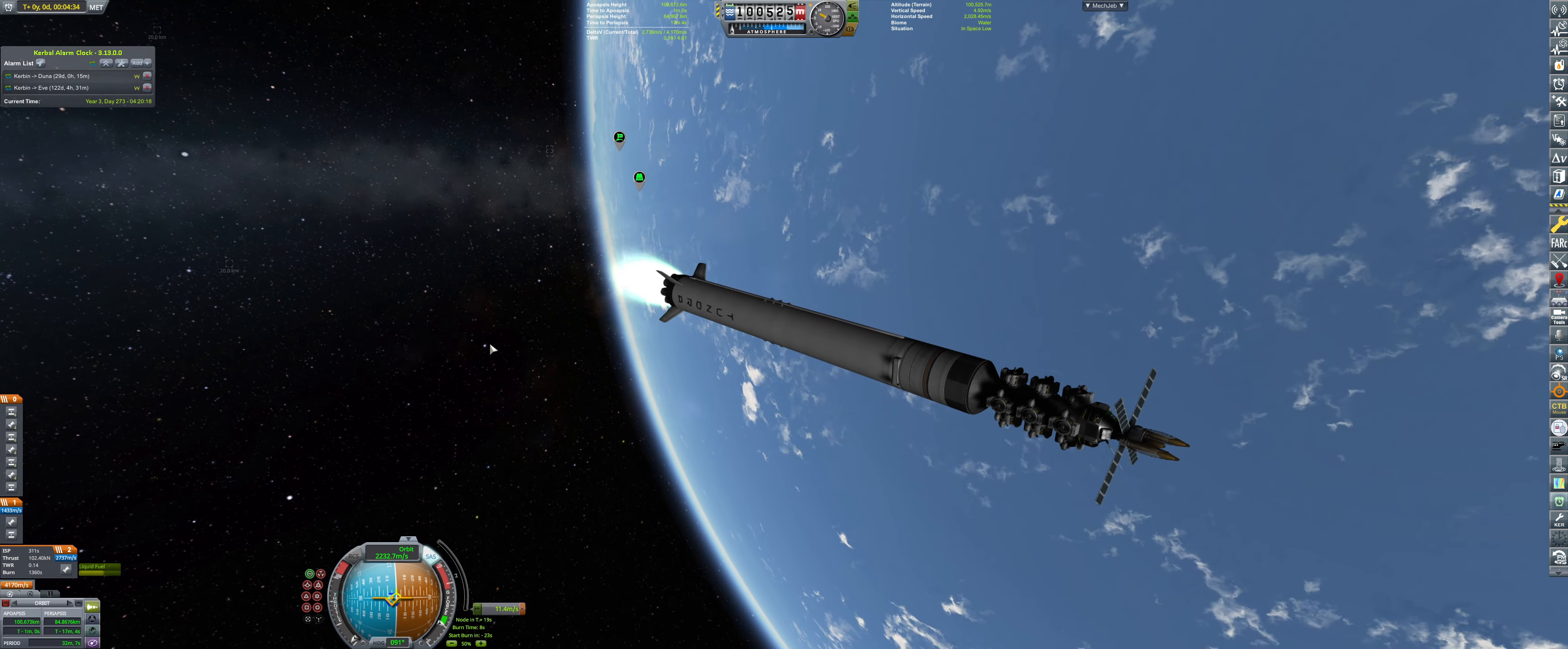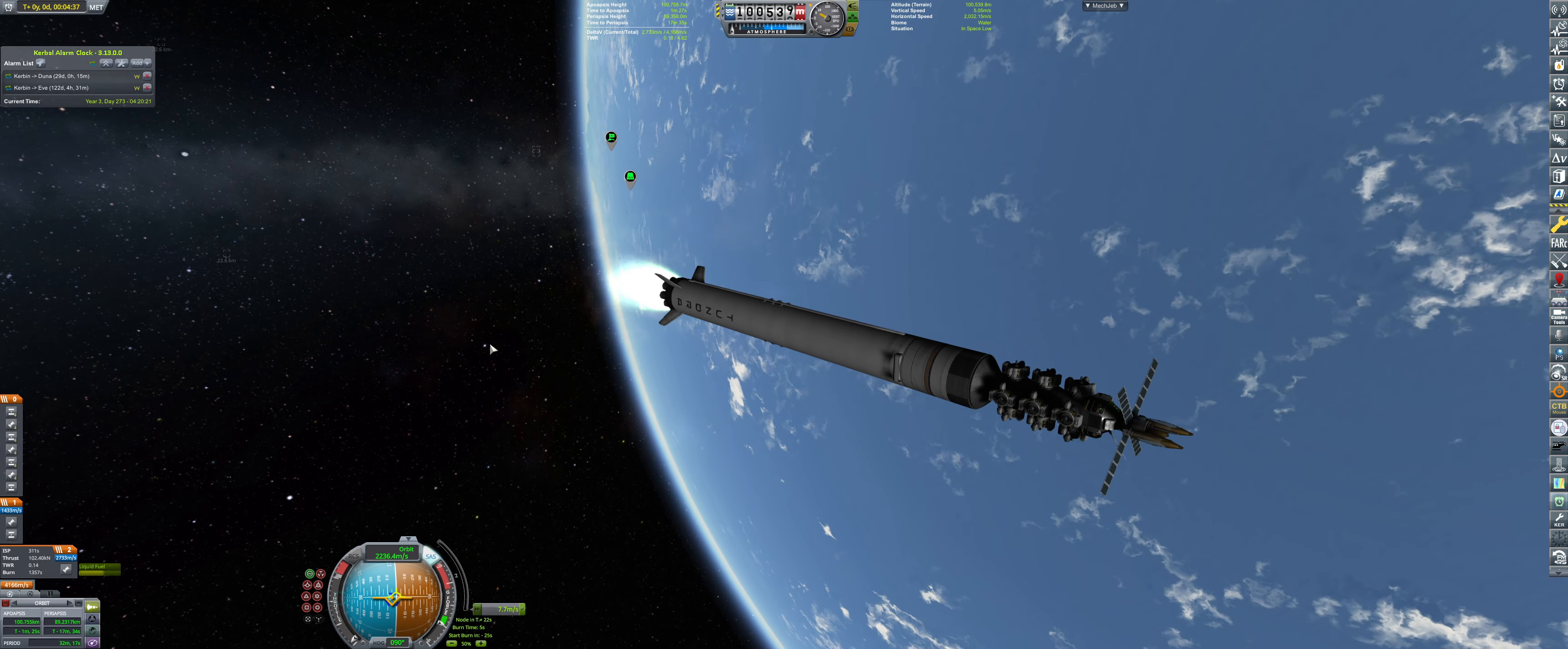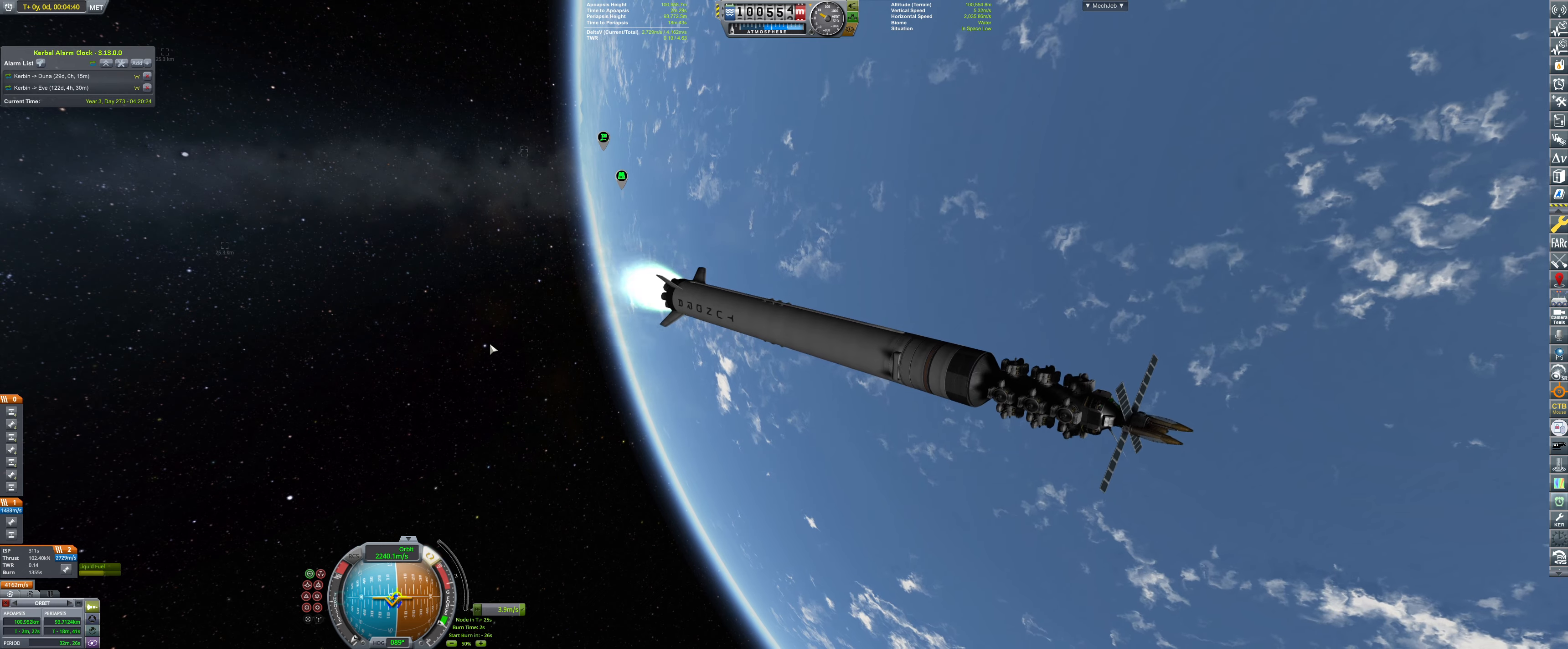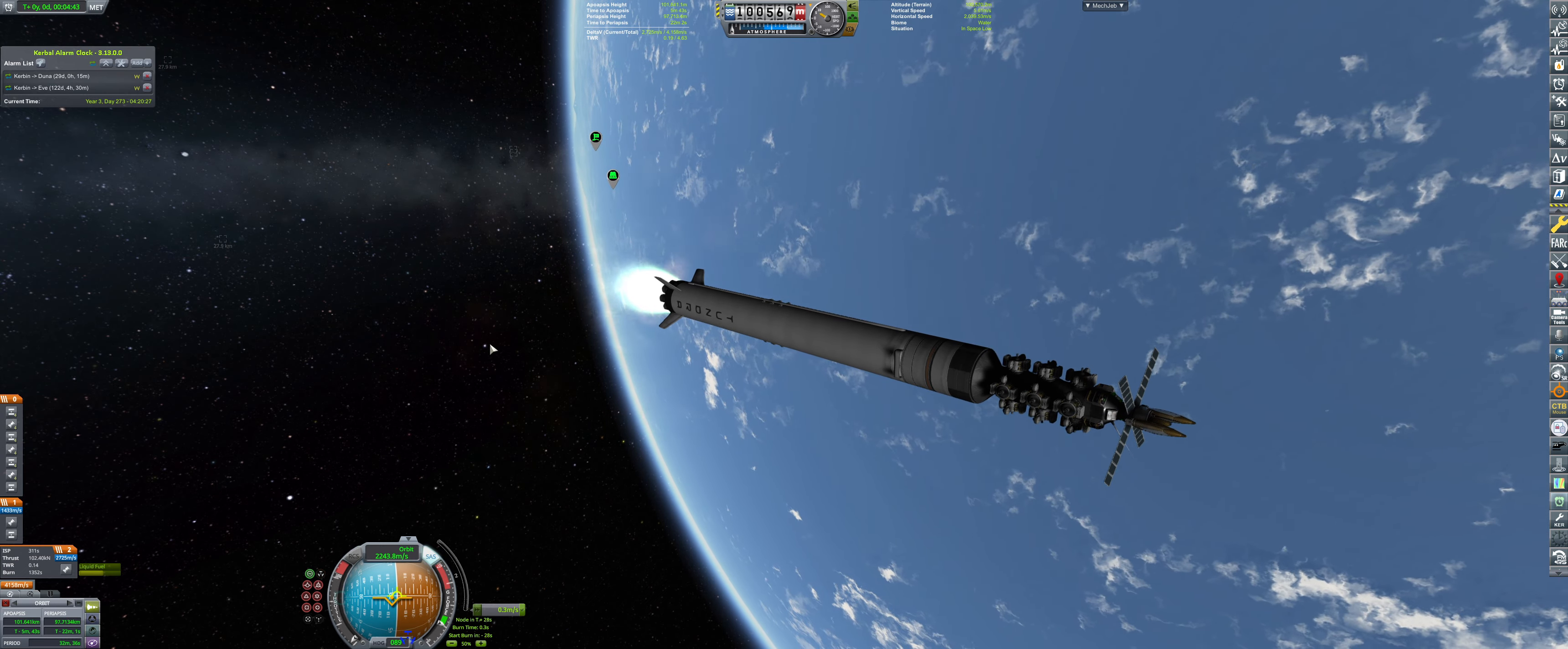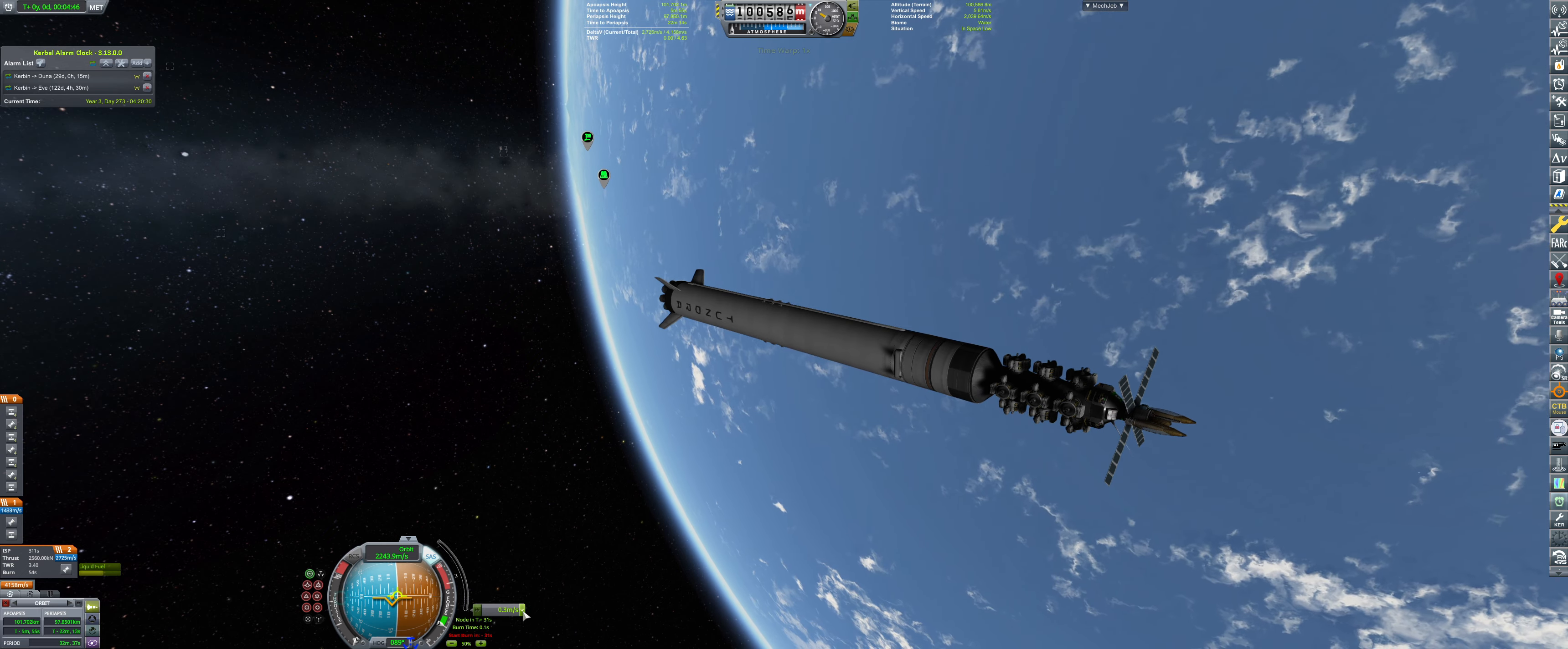All right. That being said, we have circularized in the low Kerbin orbit, which should be just good enough. There we go. That's it. I'm happy.